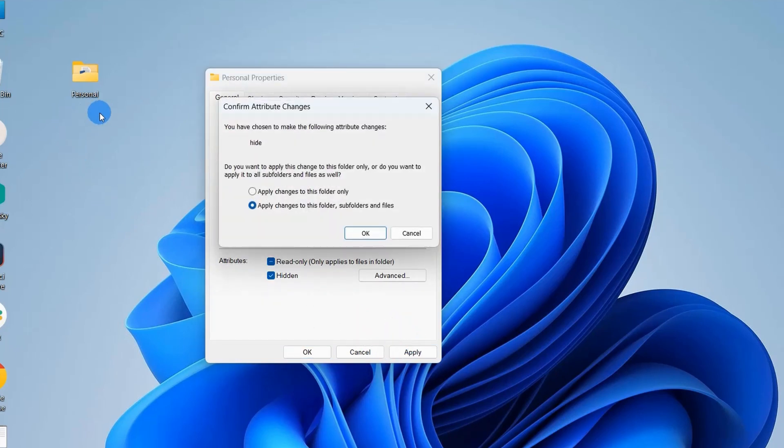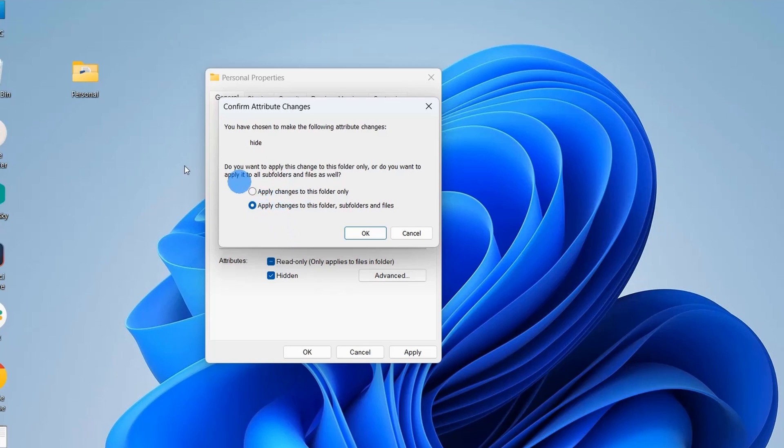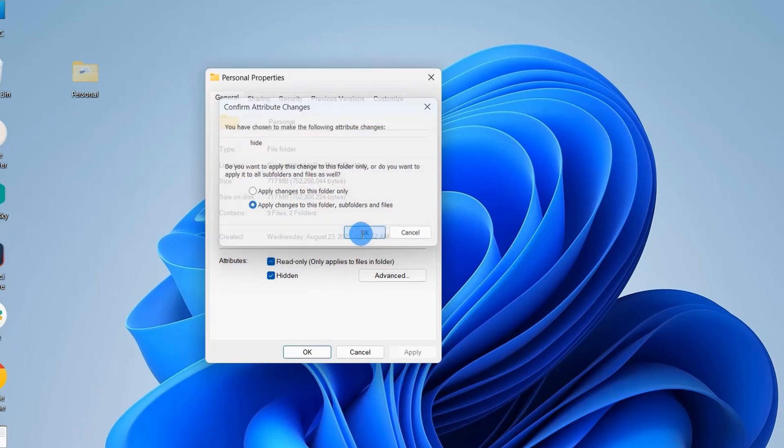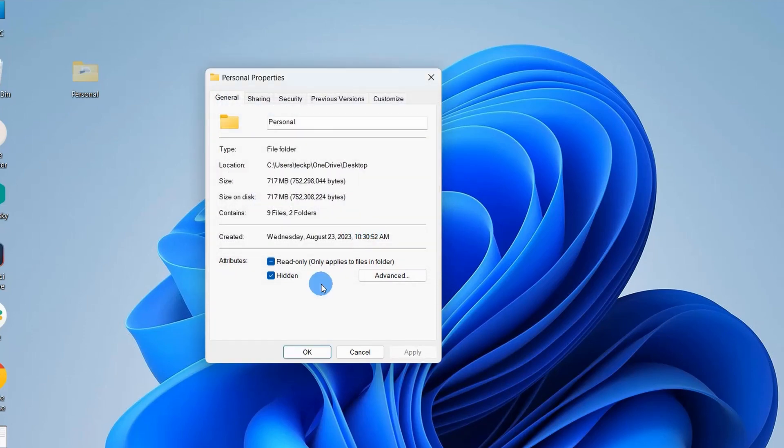As my personal folder contains some subfolders and files, a confirmation window has appeared which is asking whether I want to apply changes to this folder only or to this folder and also to subfolders and files that it contains. I would choose the second option and simply click on OK, and here again click on OK.